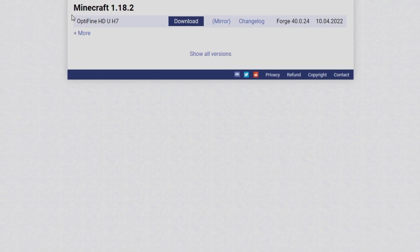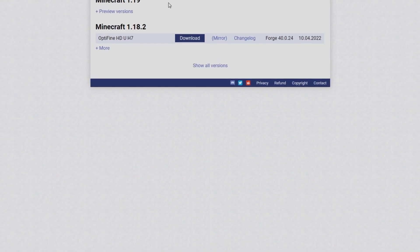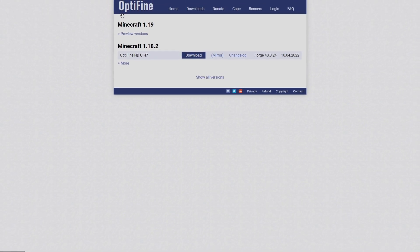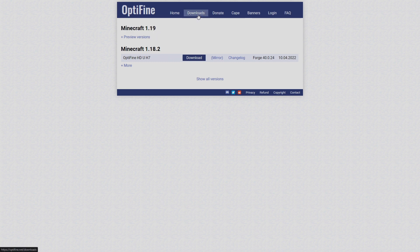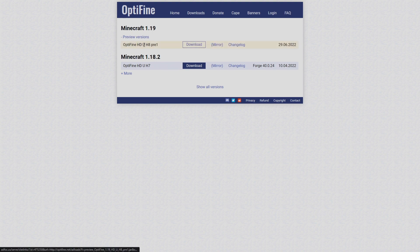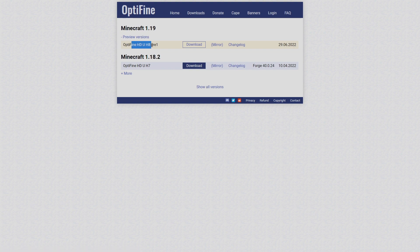Downloading and installing Minecraft OptiFine is super easy. All you're going to want to do is locate the OptiFine website. You can either go on Google and search OptiFine, or go ahead and type www.optifine.com and it will bring you to this webpage. Under the download section we're going to open up the preview versions and hit mirror under OptiFine HD UH8 Pre1.